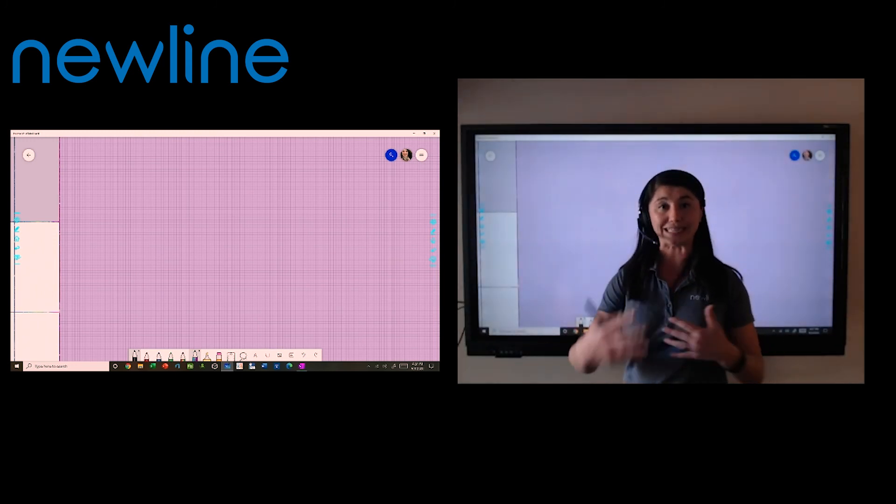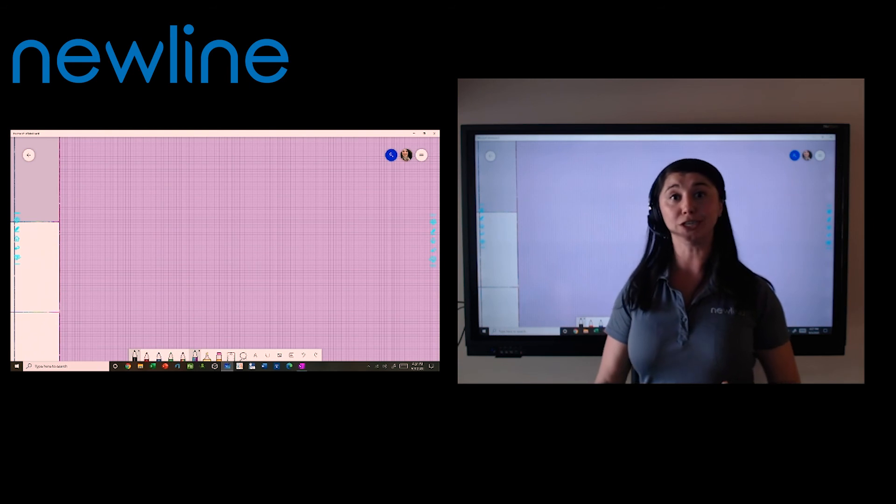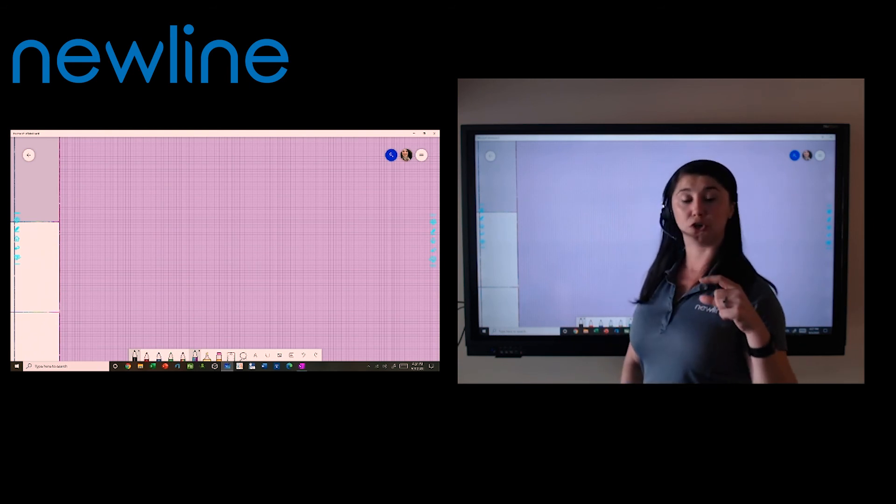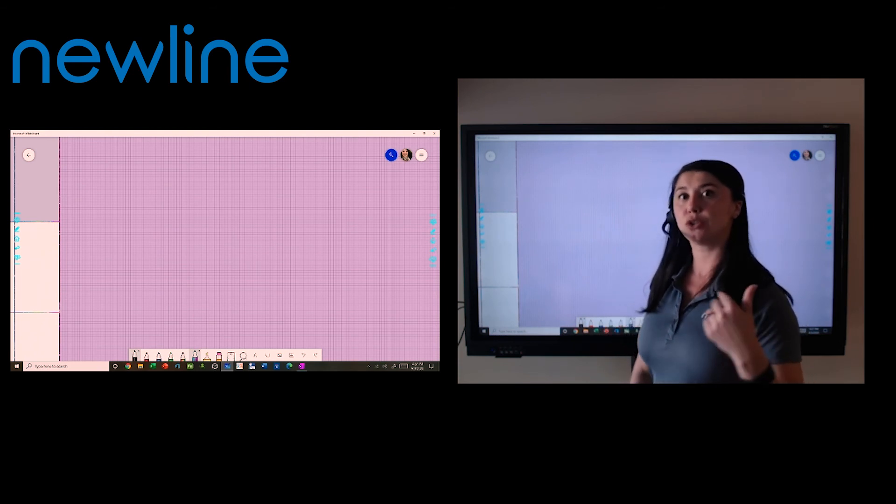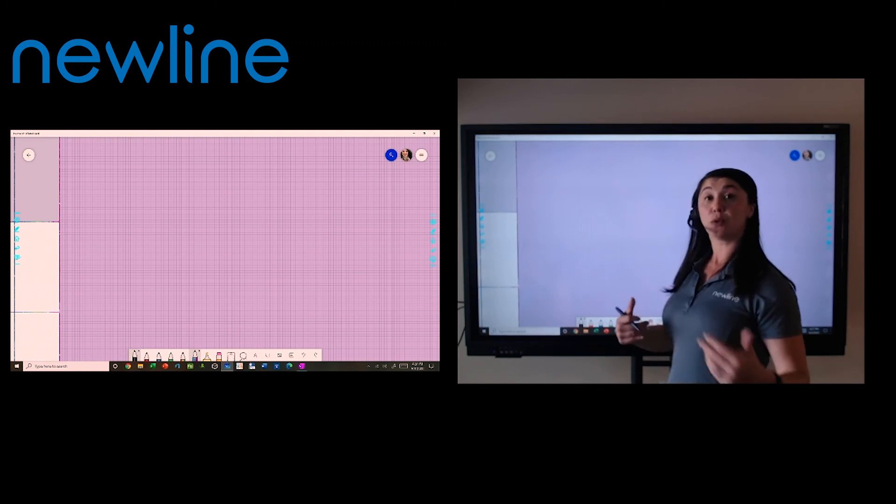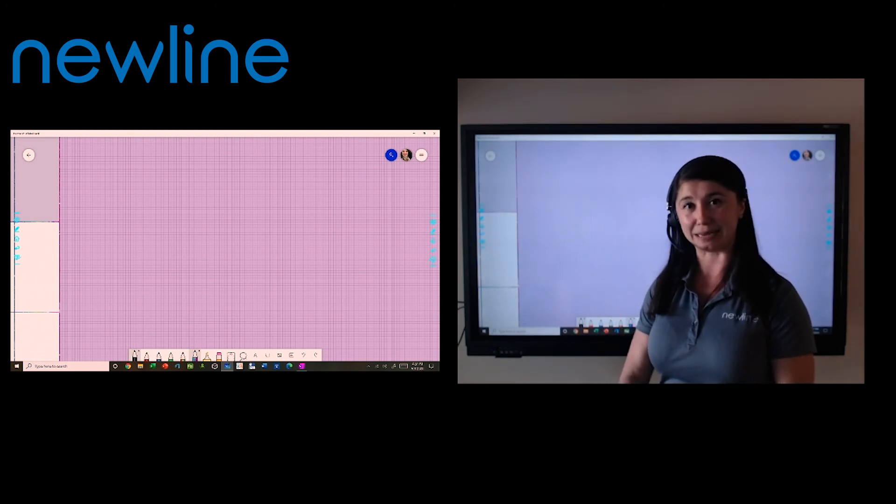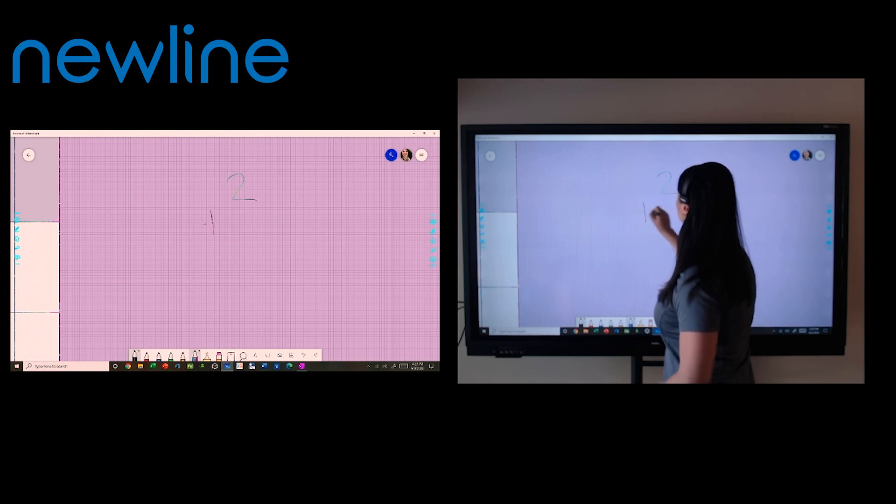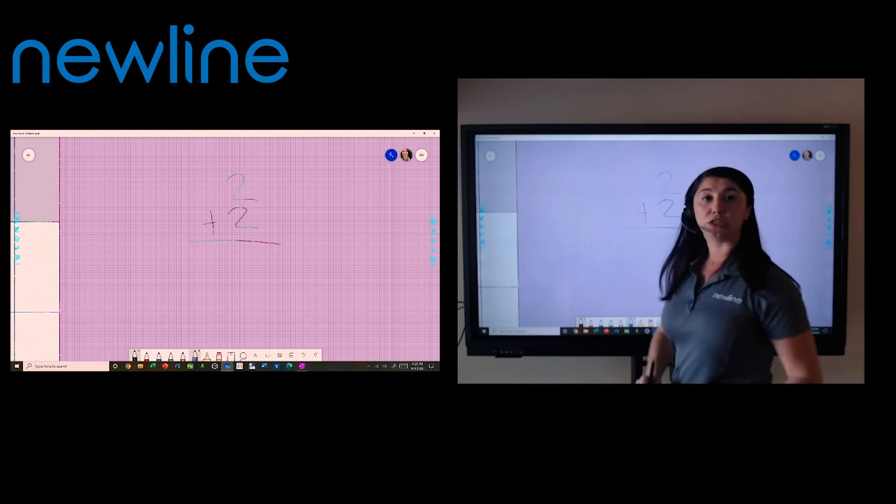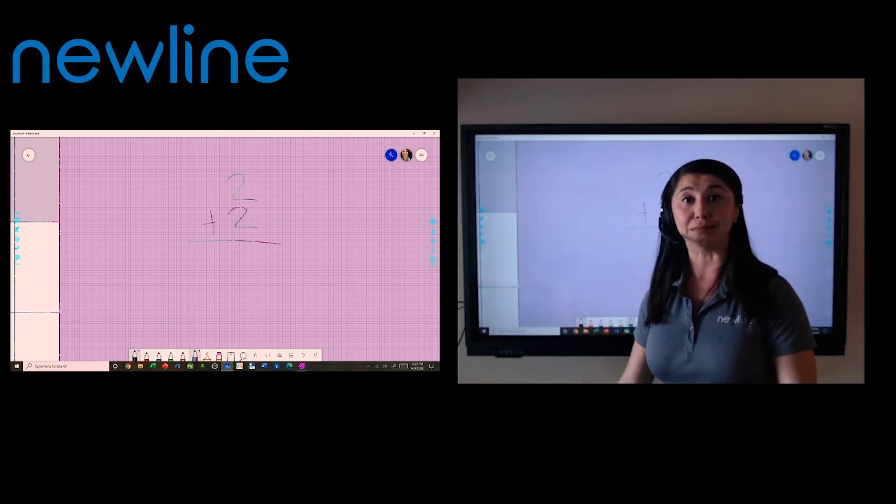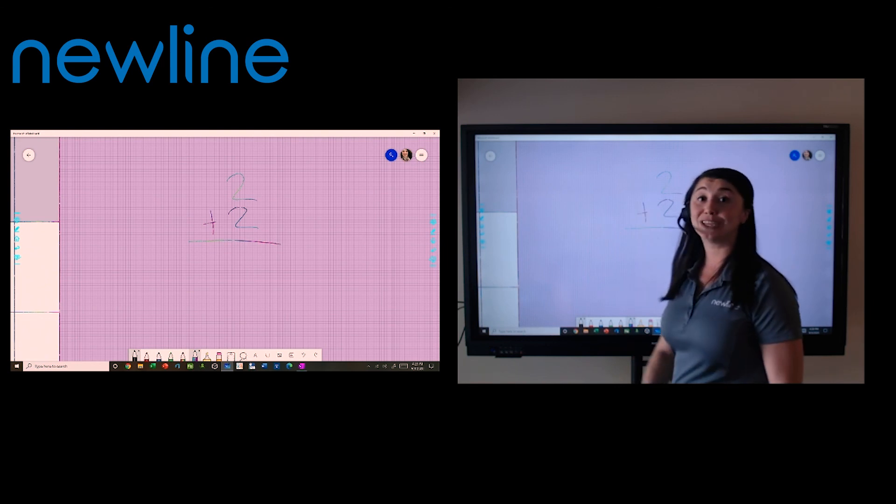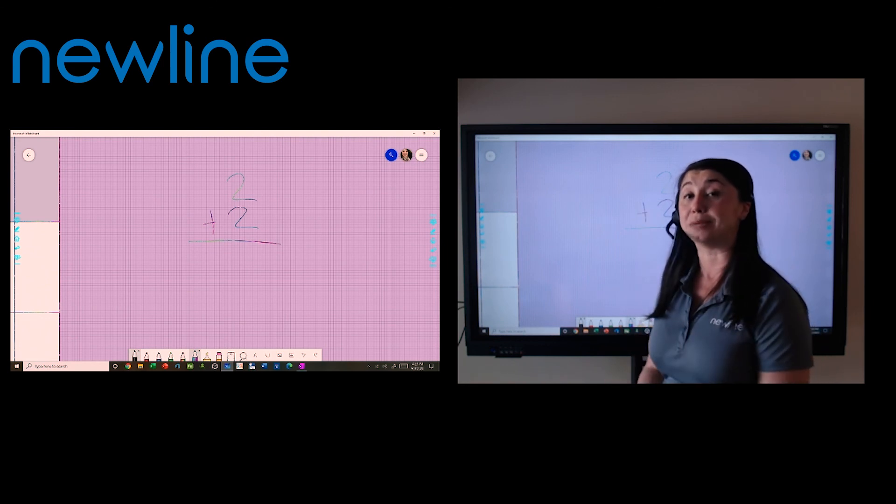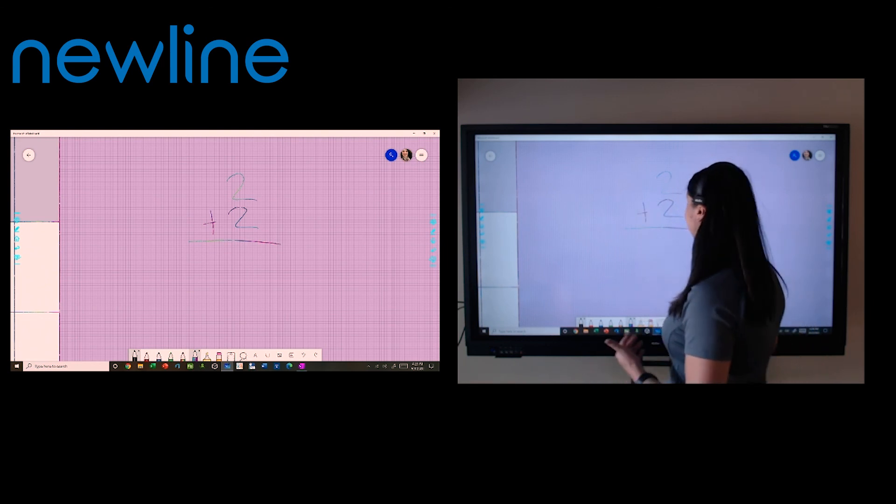We can do instantaneous live collaboration. And as she's writing, I'll have a little bubble with her initials there so that I know who's participating with me. So if you want your students to be able to participate at the same time, if you want to be able to write a math problem and call on someone within your Zoom or Microsoft Teams meeting to collaborate, they can do that right on the screen and it'll be instantaneous.